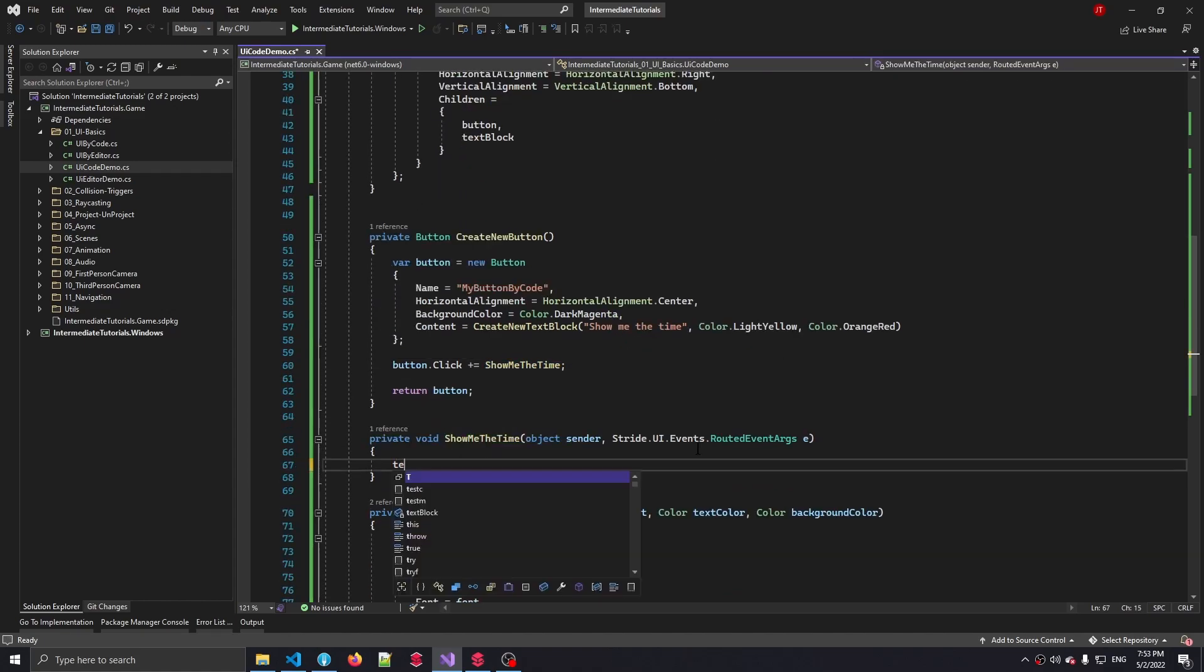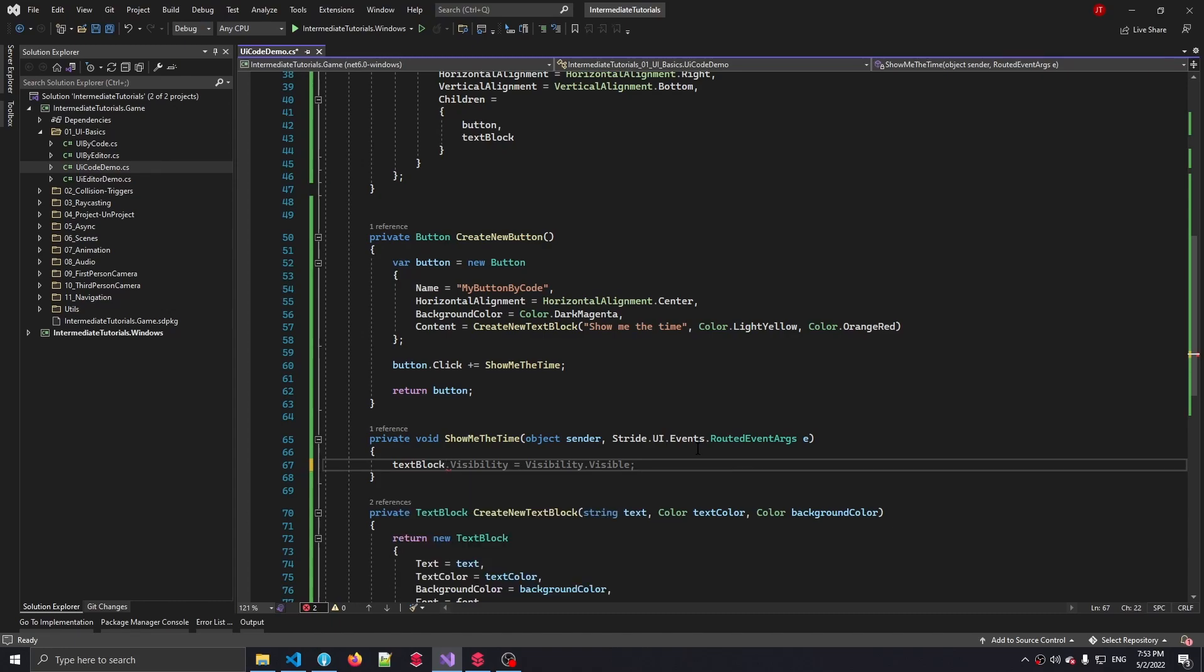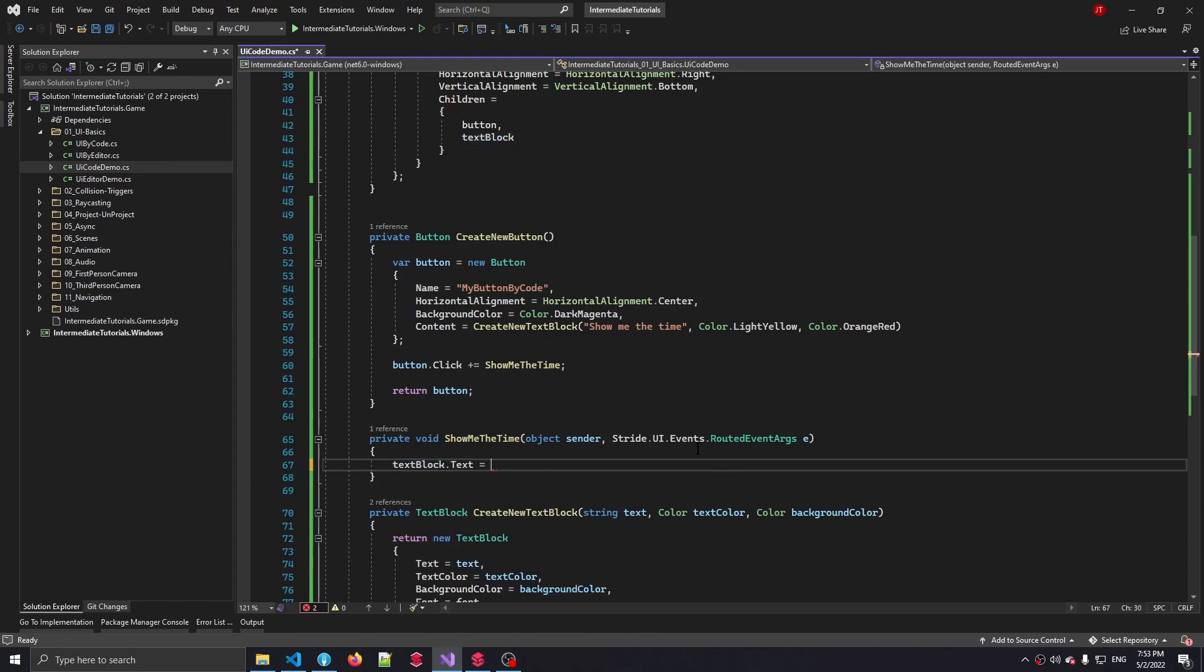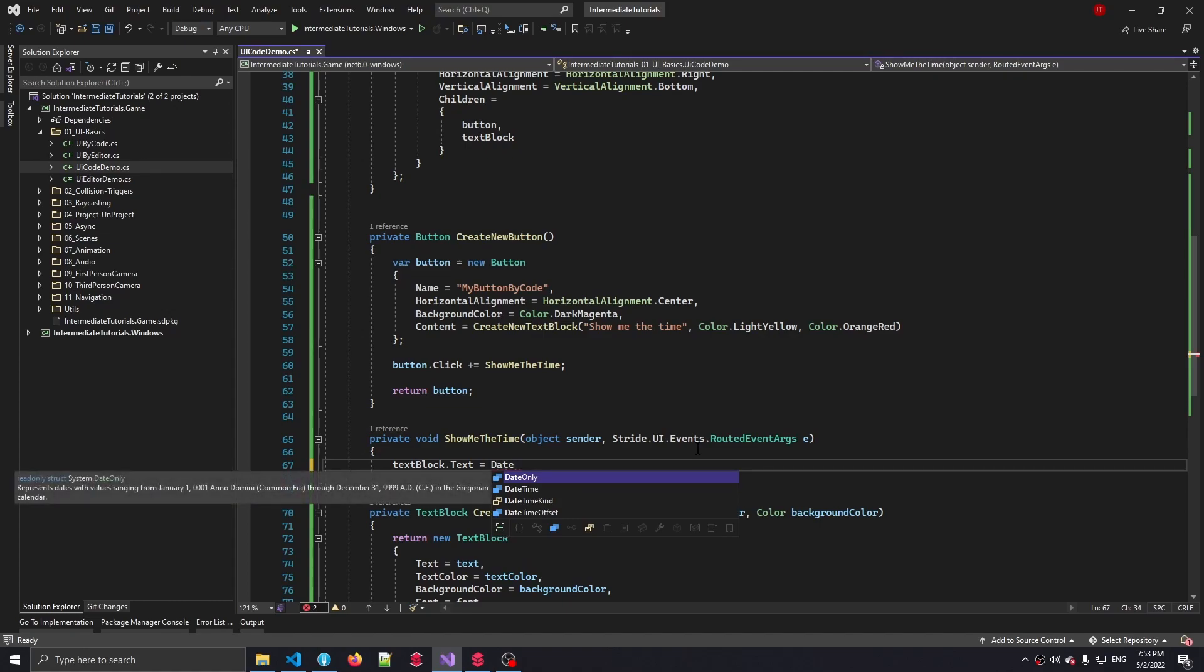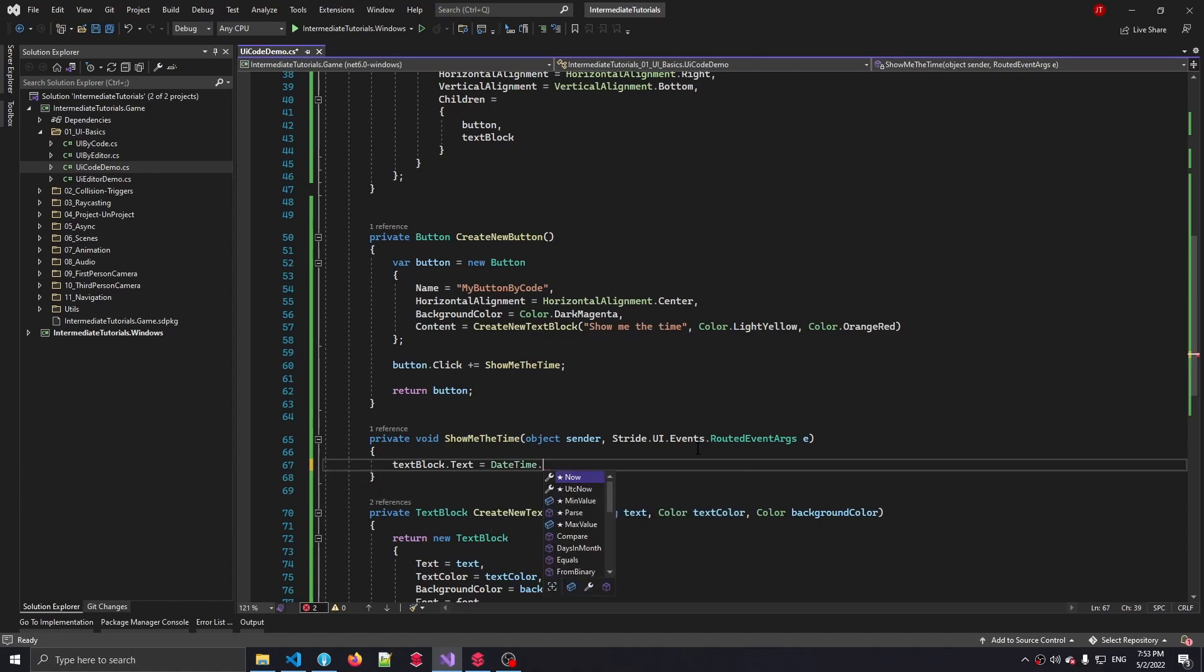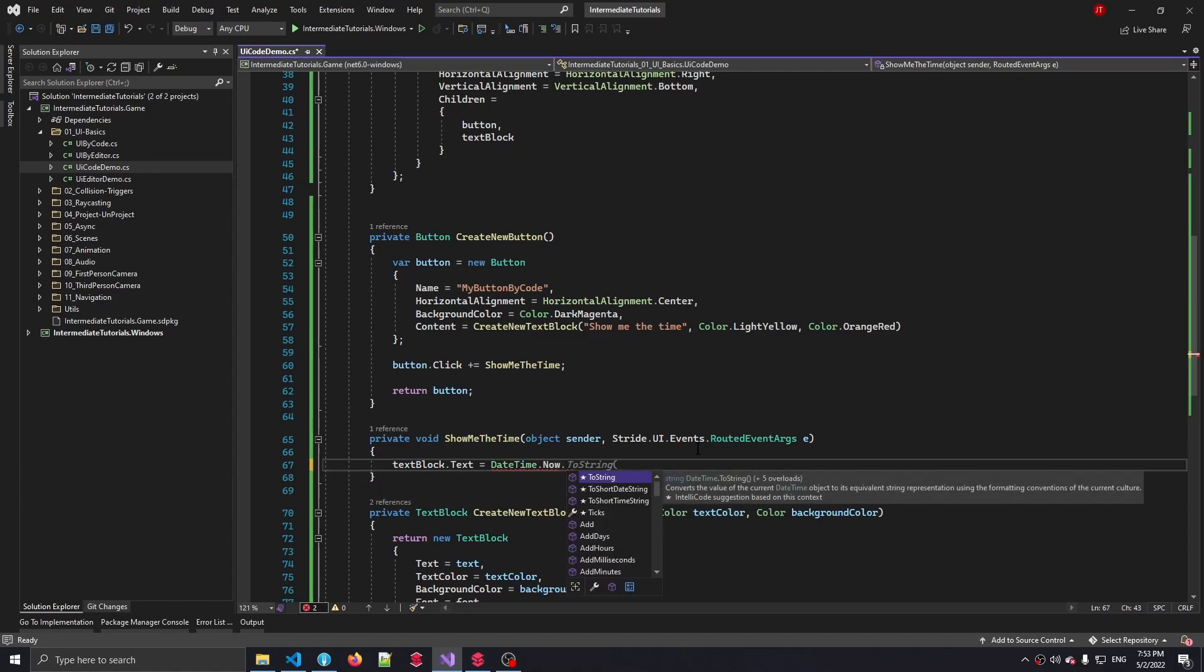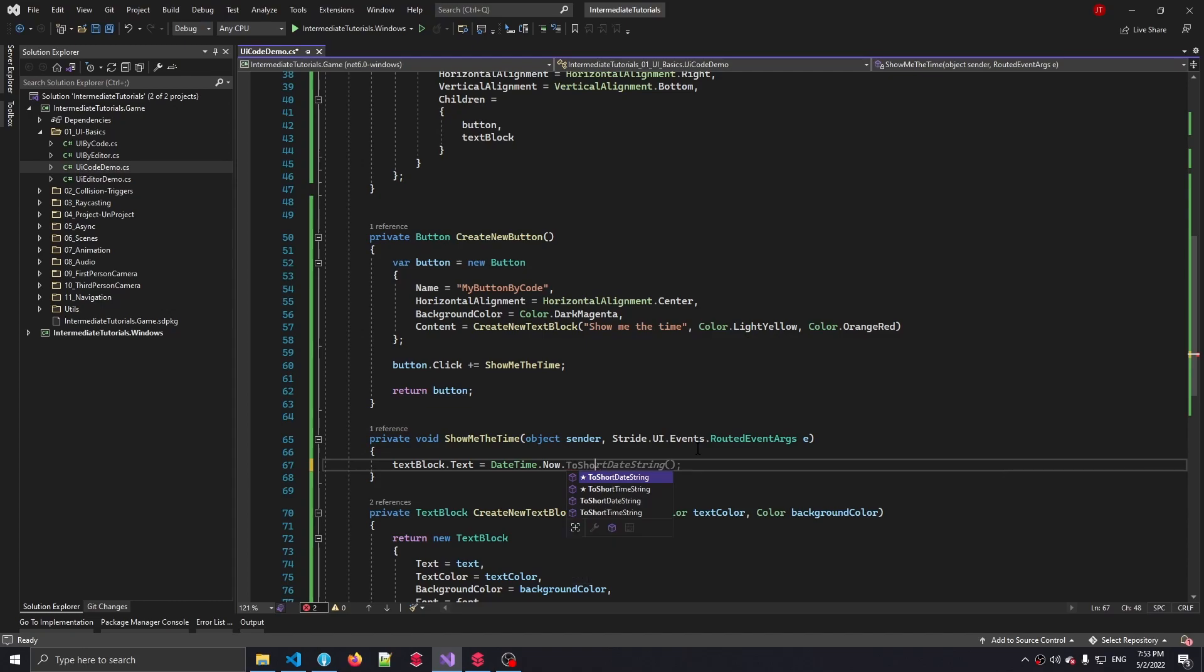And since we've created a reference to that text block earlier, we're going to say textBlock.text is DateTime.Now, let's say ToShortDateTimeString.